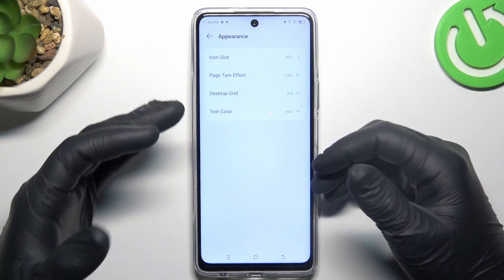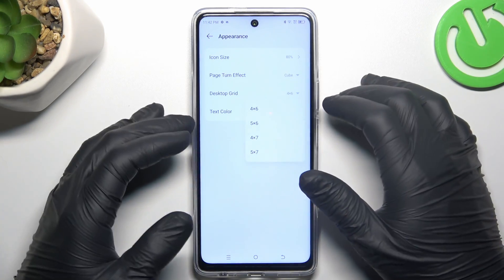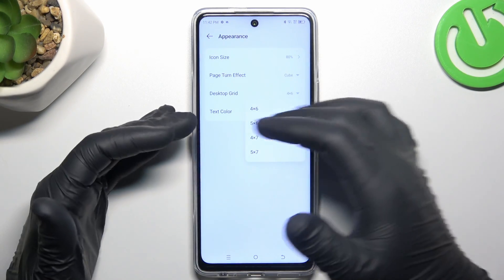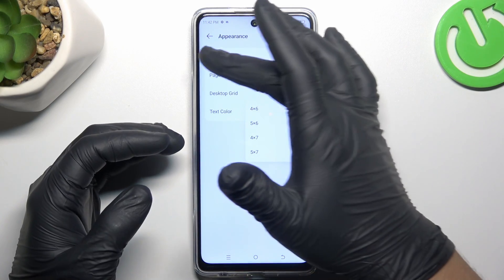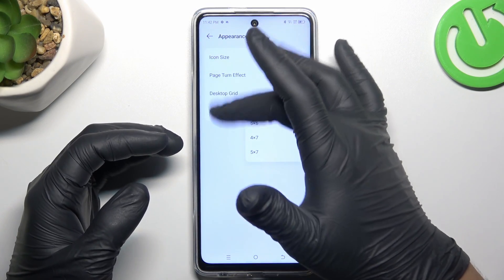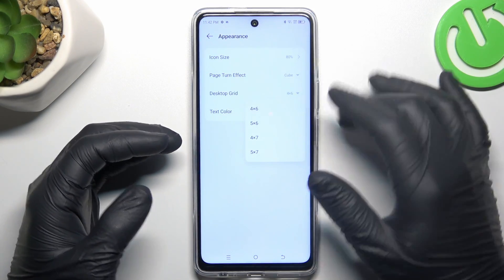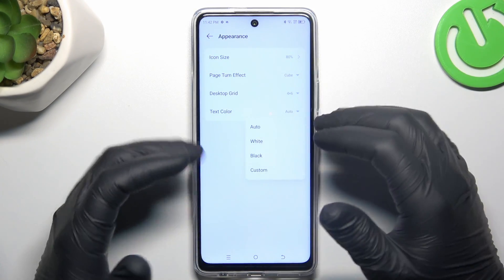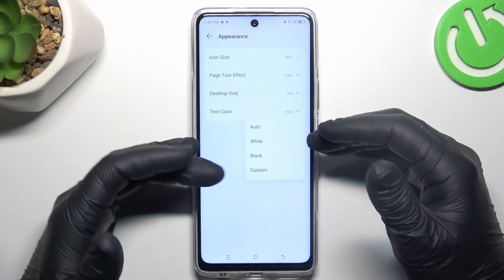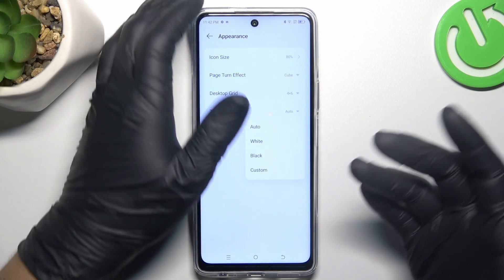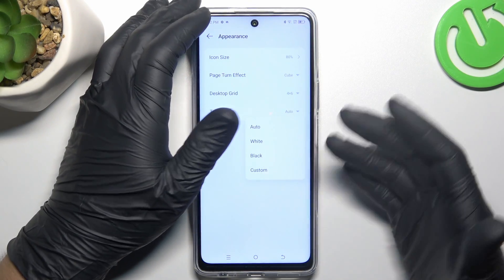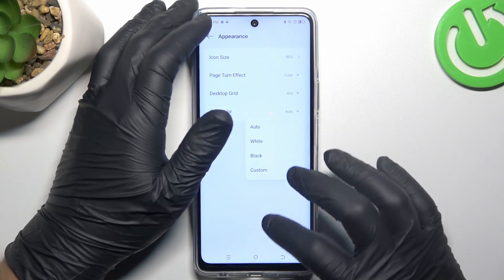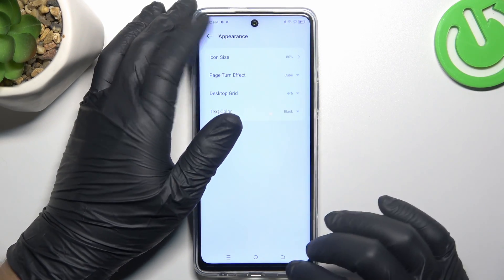If you want to change the desktop grid, this controls the amount of applications in the rows and columns. You can also change the text color on your icons and change the names.